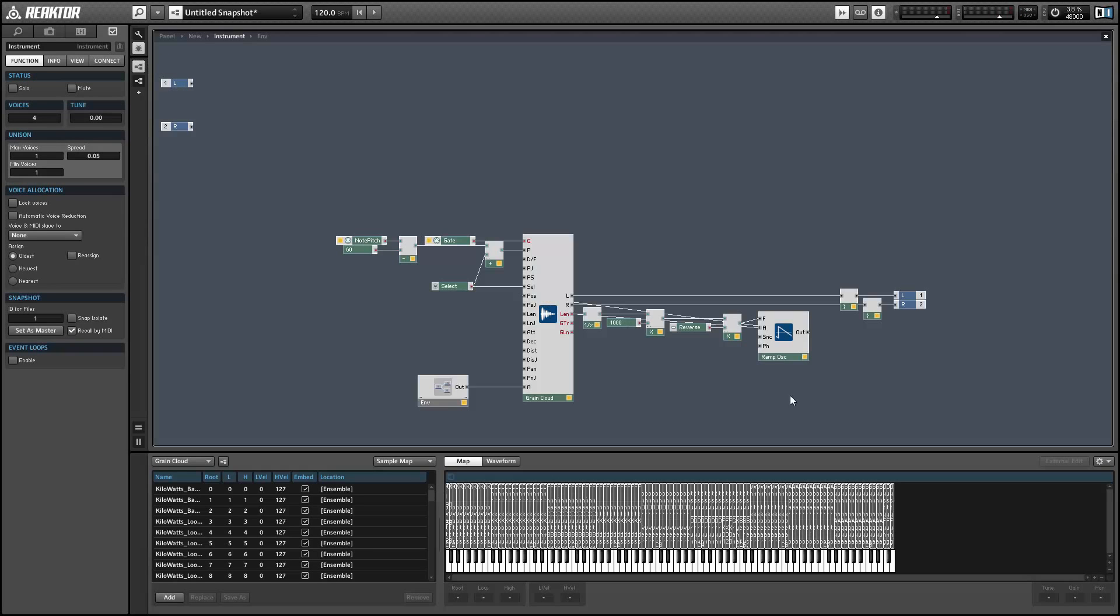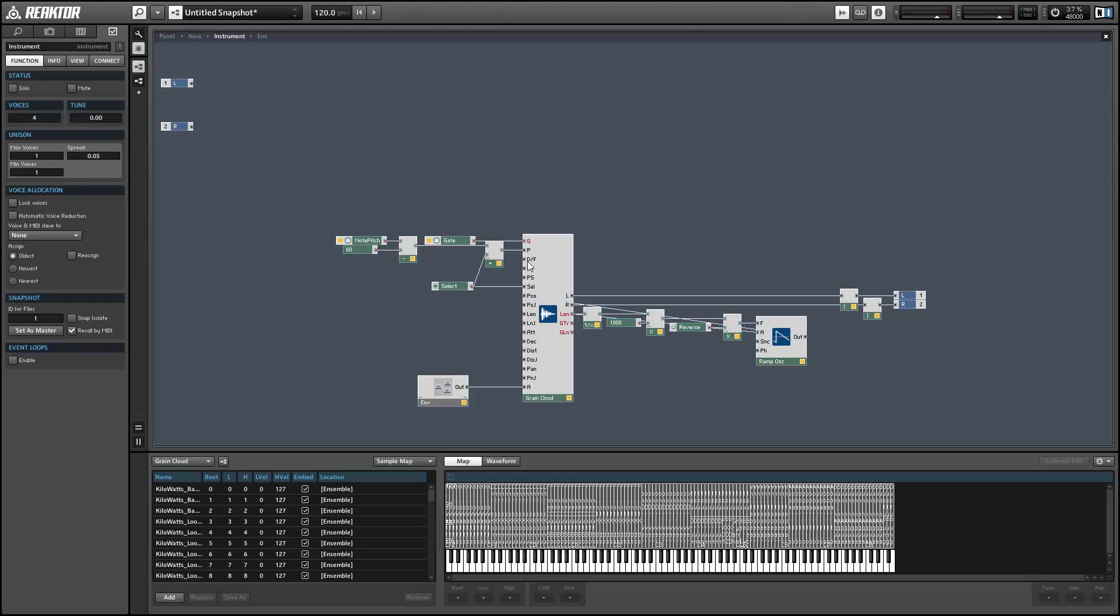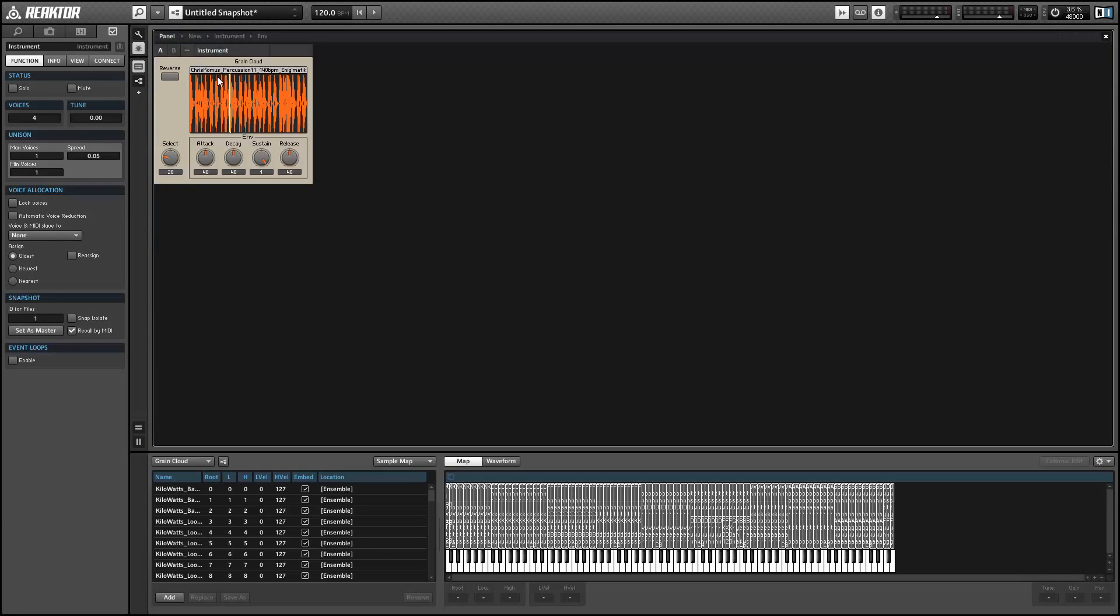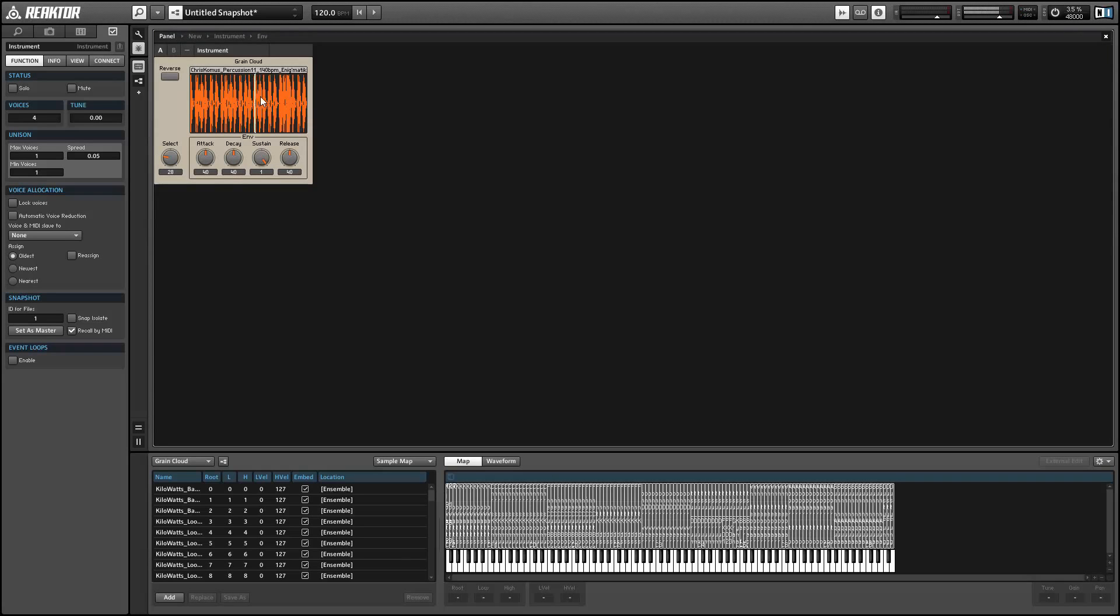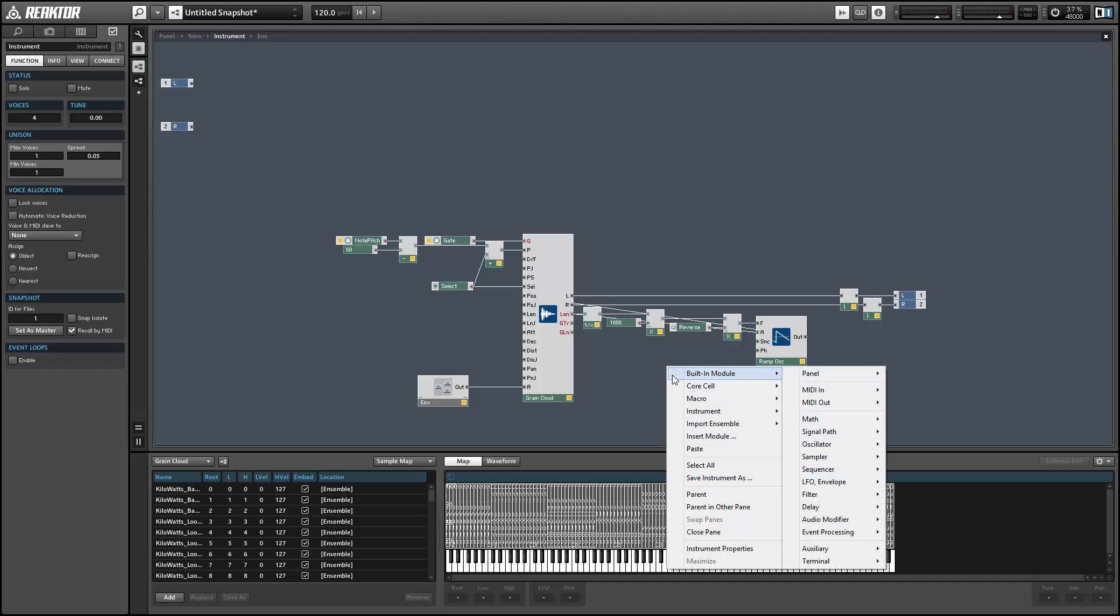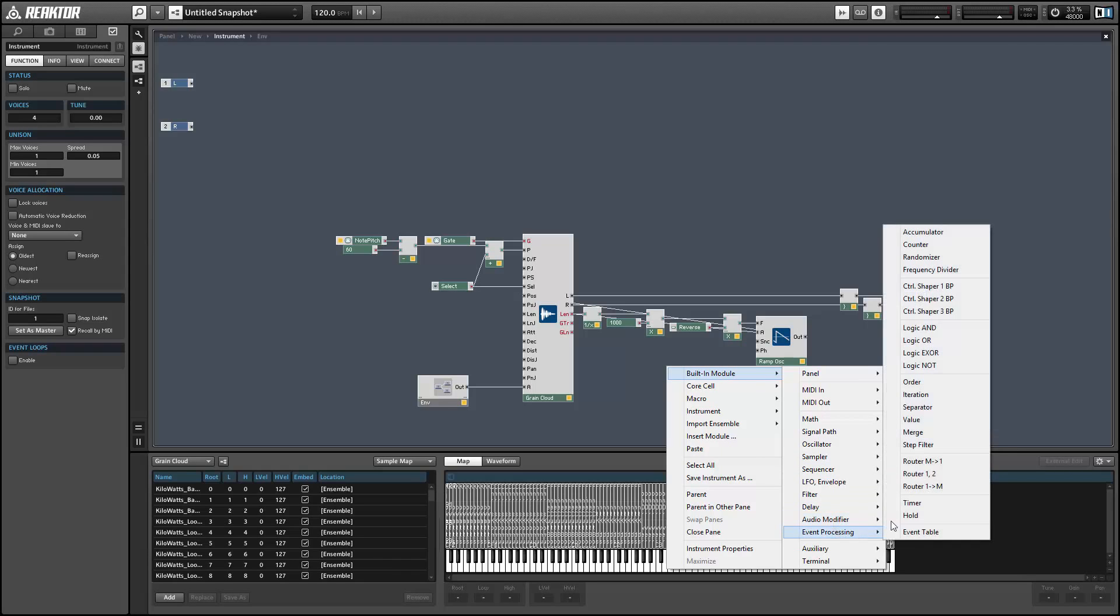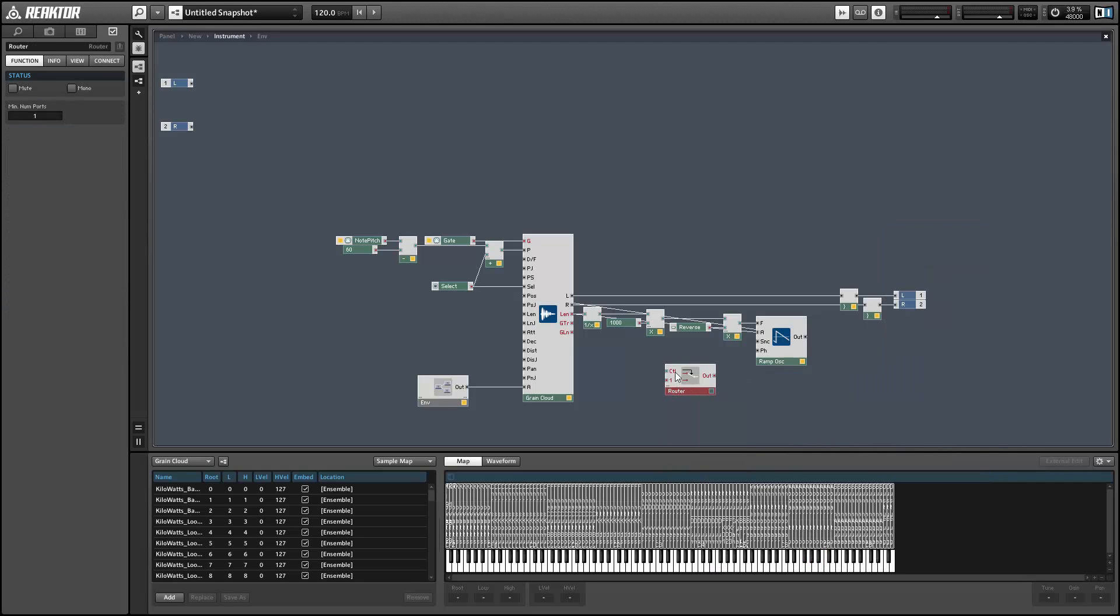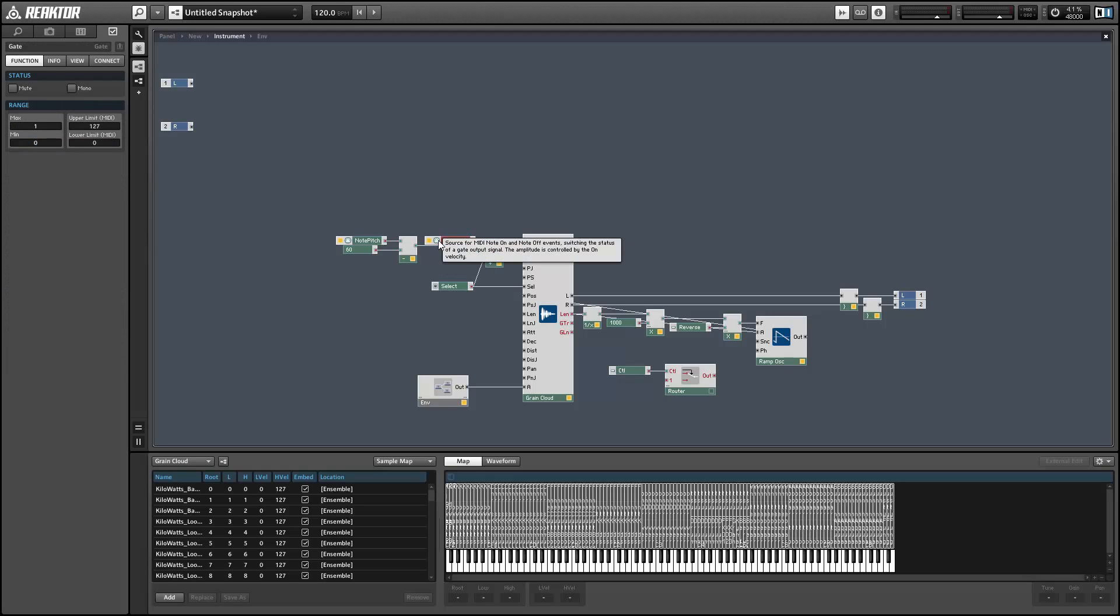Next, I want to set up the ramp oscillator so that we start the position from the beginning when we receive a new MIDI note. Right now it just kind of plays from wherever it happens to be. In order to do this, we can simply hit the sync input of the ramp oscillator with a gate module MIDI gate. I'll allow the user to control whether or not they want to reset on a new gate by using a router module.